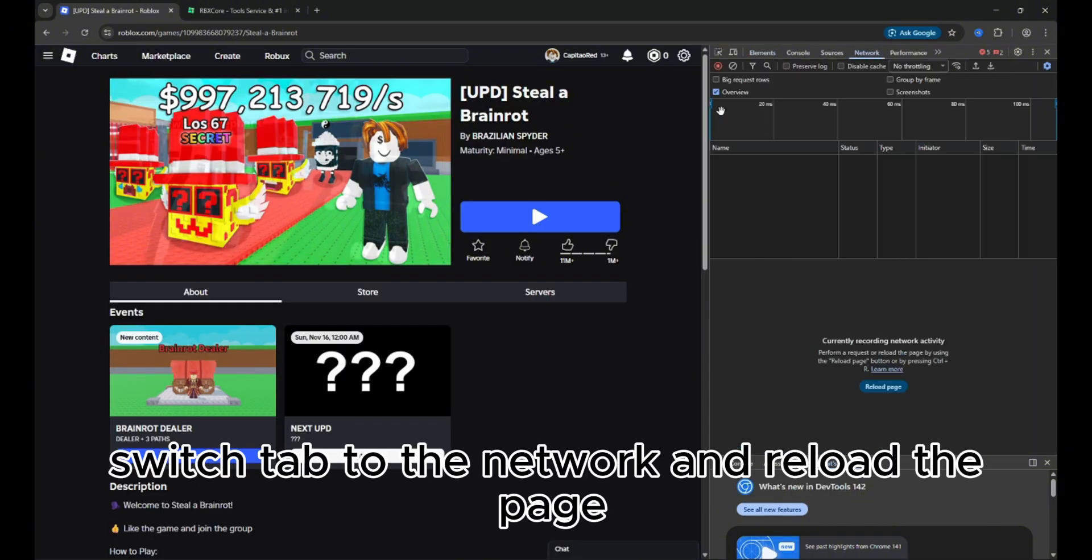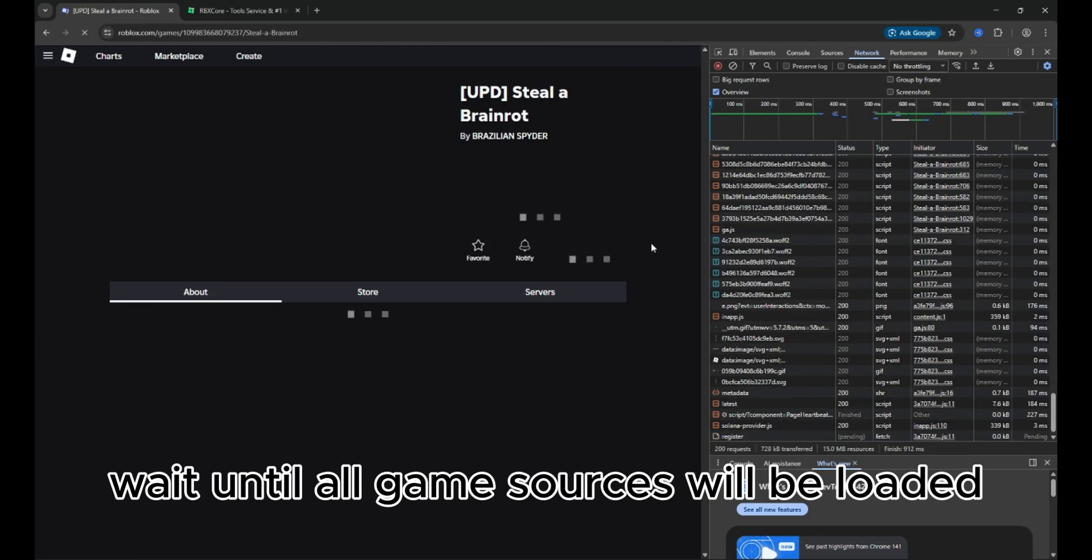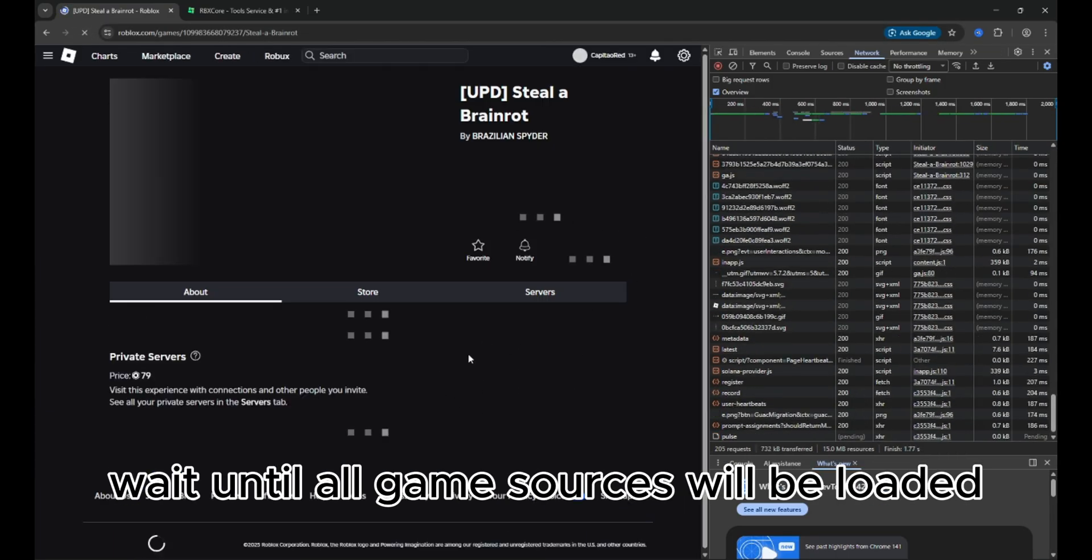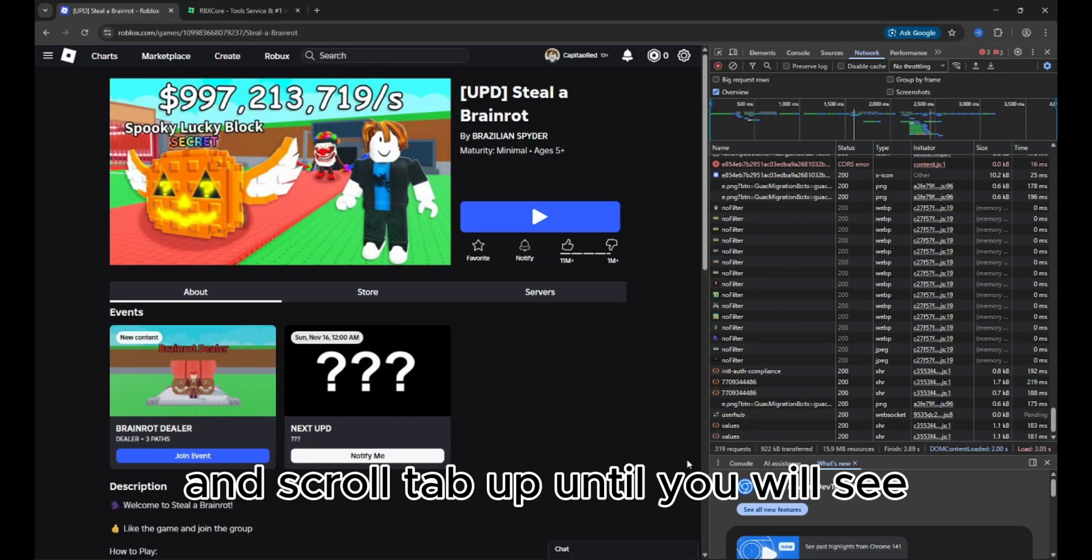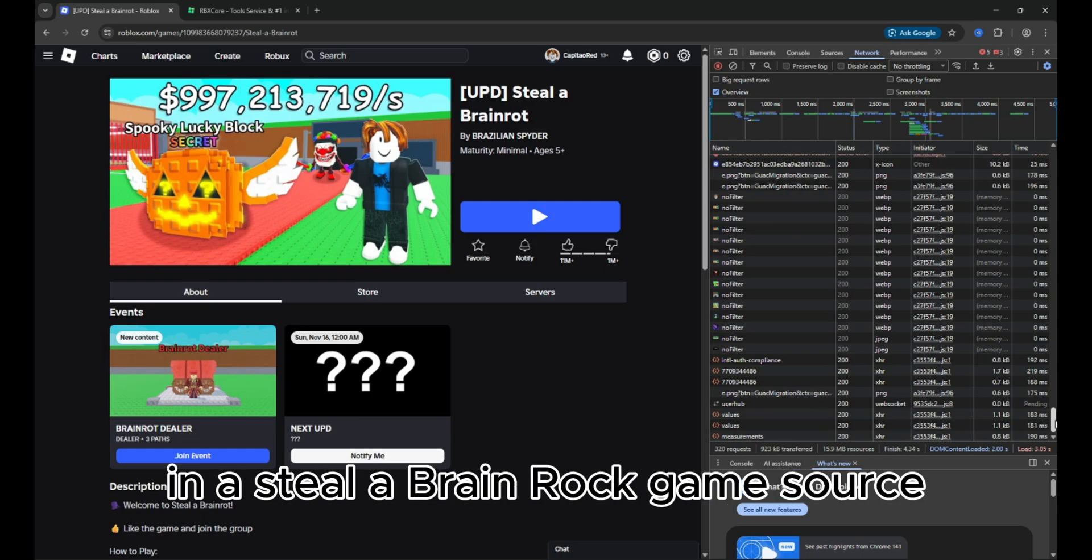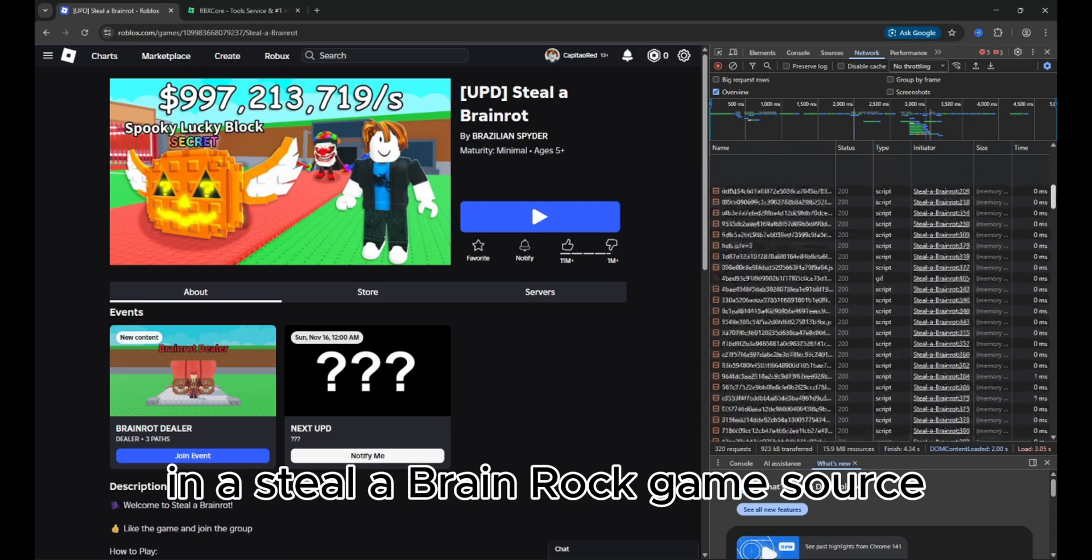Switch tab to the network and reload the page. Wait until all game sources will be loaded and scroll up until you will see the Steal A Brain Rot game source.